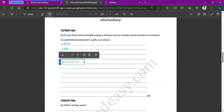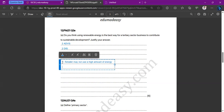For my first advantage, I'll say a retailer may not use a high amount of energy, so something like solar power would be a good option since it doesn't require electricity consumption. For my second advantage, if the tertiary sector business uses renewable energy and advertises that it does, it could attract environmentally conscious customers and therefore gain a larger customer base and allow for future customer loyalty.